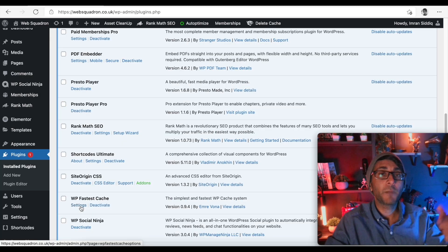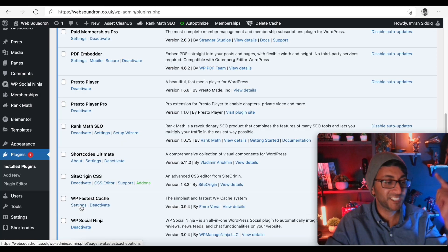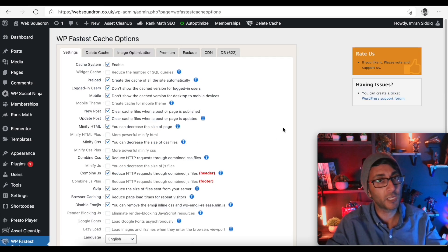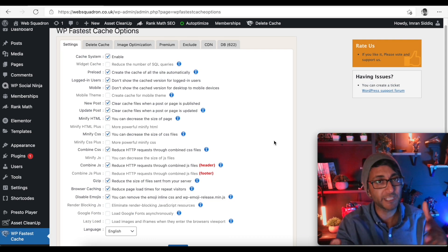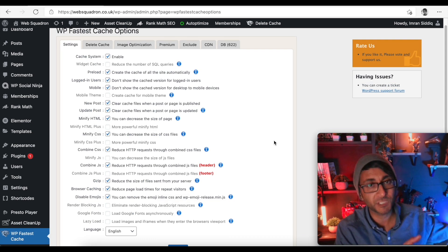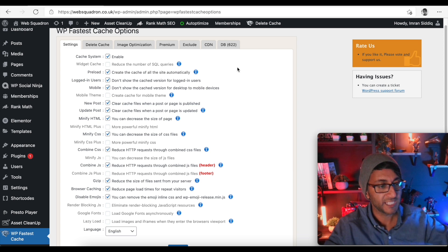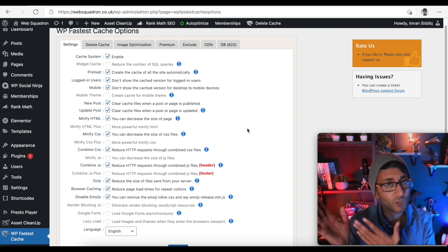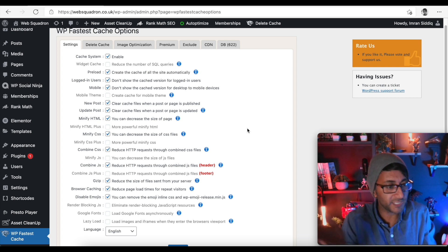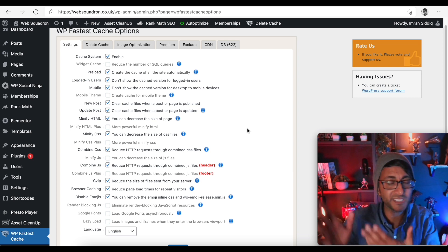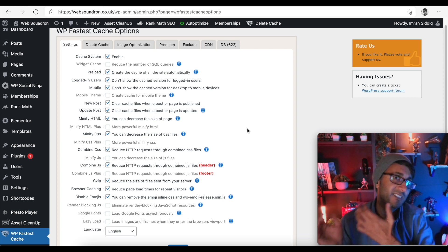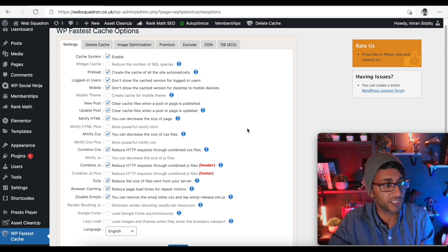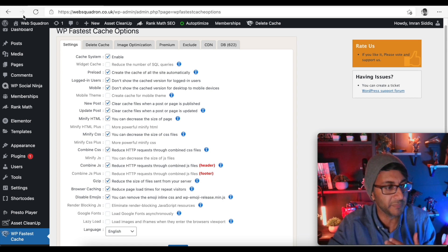Then there's WP Fastest Cache — a plugin I've talked about many times. It's free and I don't use the premium version. Here are my settings: I tick basically everything. This is what I do and it works for me.